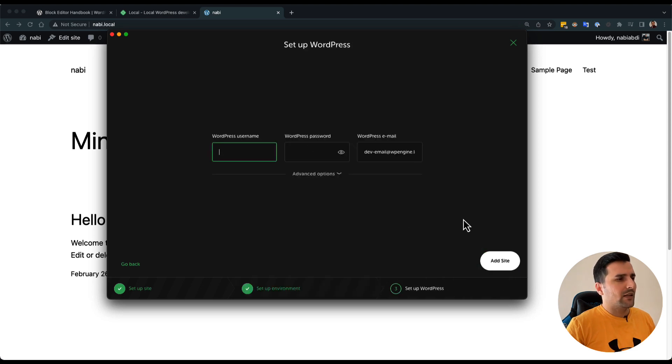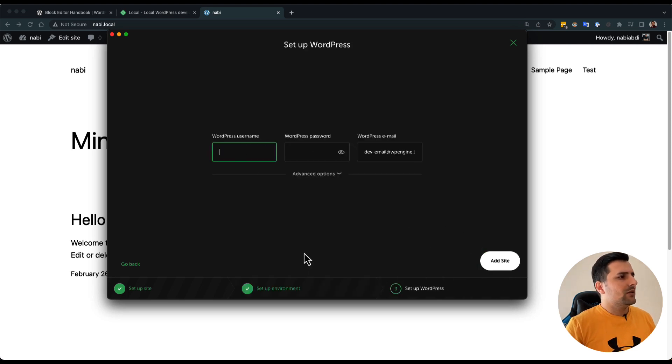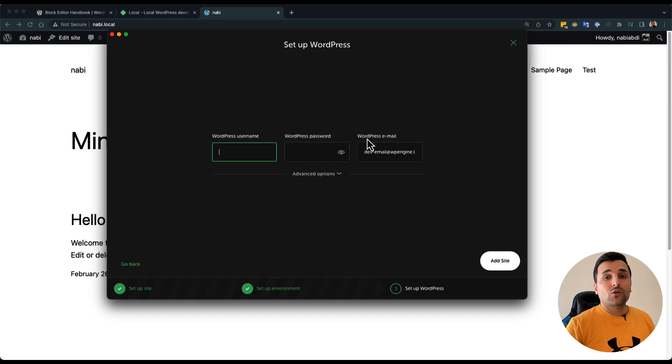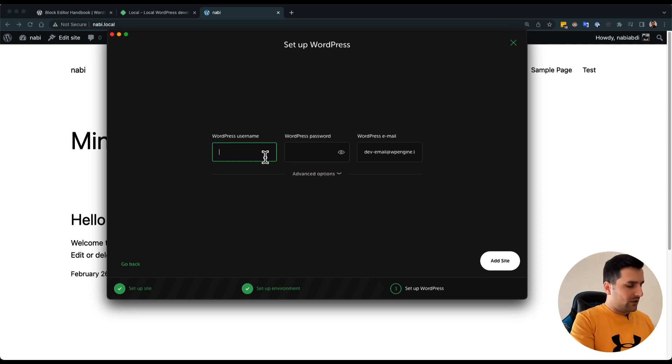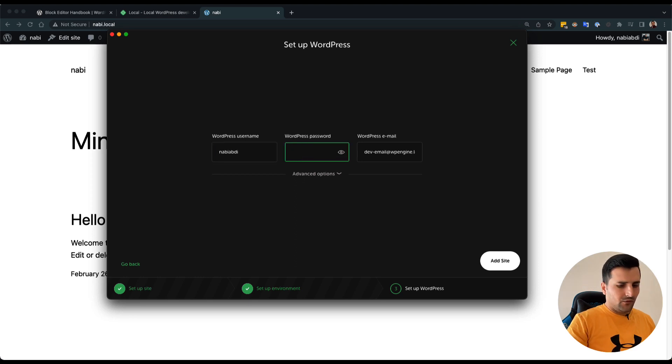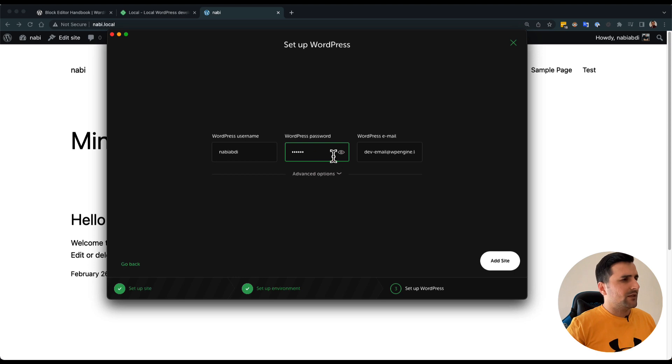After that, I will continue. You can use a WordPress username and a WordPress password, anything you want, also a WordPress email. I will create my username and password. I will create an easy password because this is just a local setup.